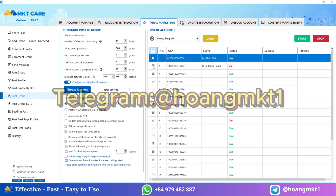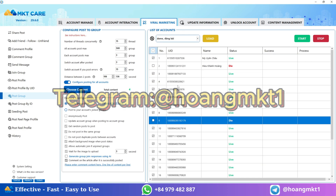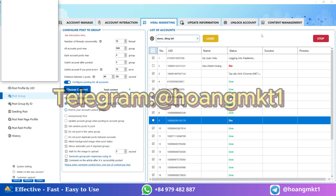Here you can set parameters such as the number of concurrent posting threads and choose the account to post from. Finally, click start and the software will automatically post to the selected groups for you. Thank you for watching — don't forget to like, comment, and subscribe to get notified about upcoming videos.